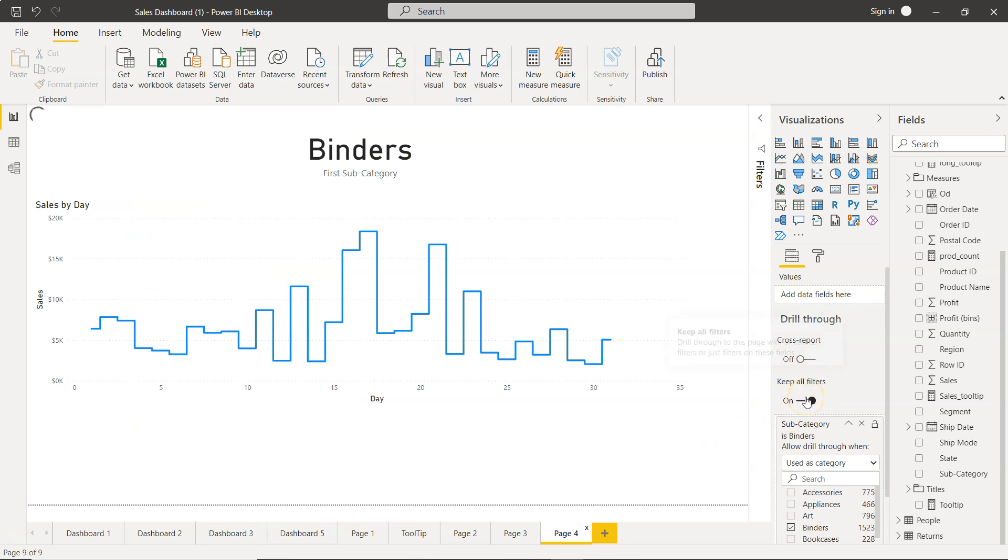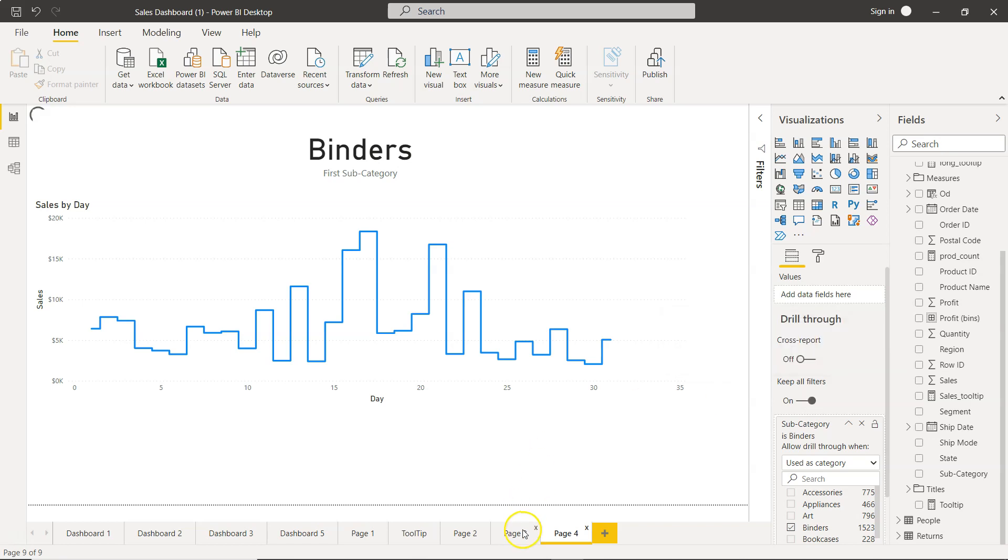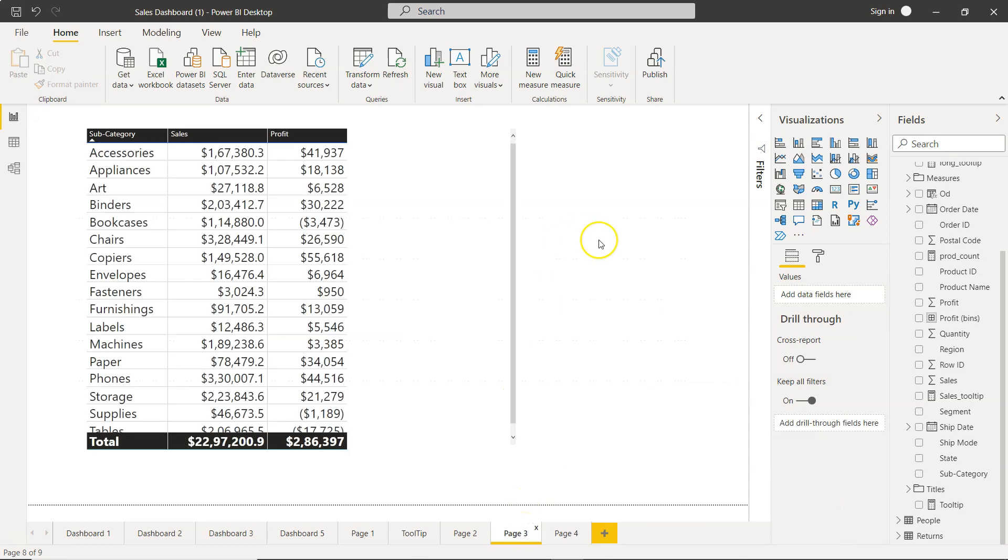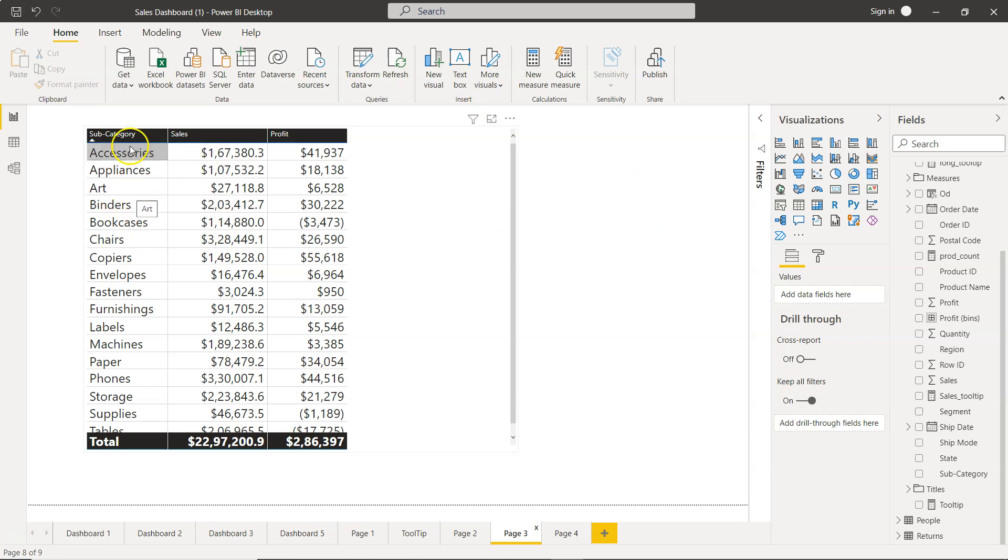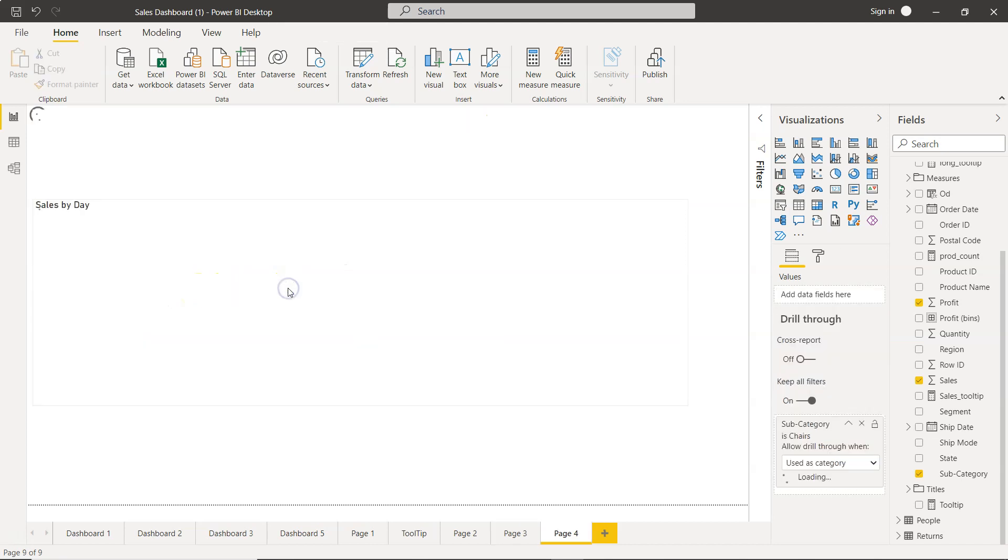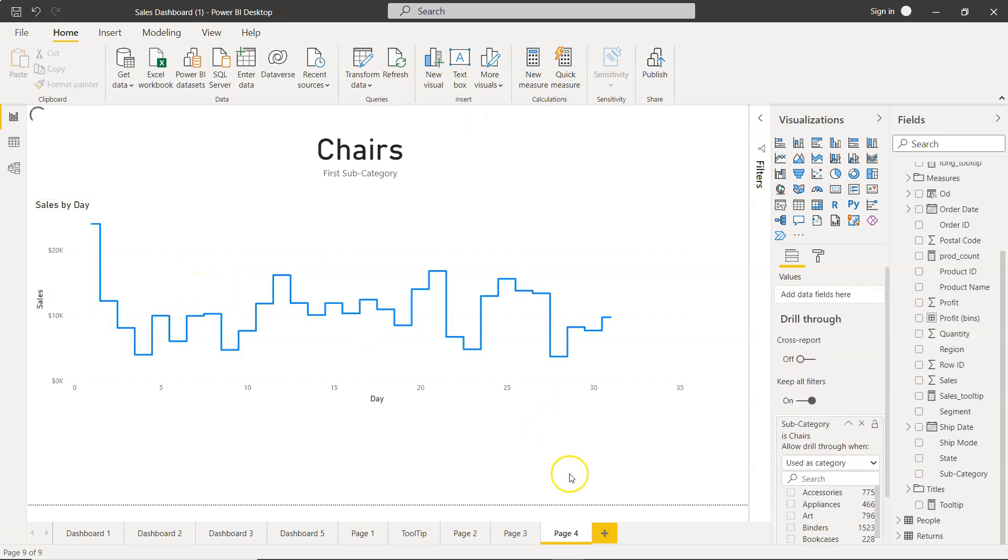The main reason Keep All Filters is enabled, as you can see I hover my mouse over to this drill through to this page with all source filters or just filters on these fields. This means that over here I have no filter, so nothing is selected. It's all free flow for all these subcategories. If I want to select Chairs and drill through to Page 4, now it is showing us the Chairs trend.